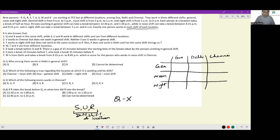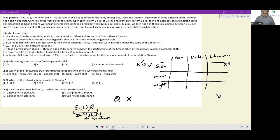V works in Chennai but does not work in the general shift, so V is placed in Chennai but the general shift spot is definitely not V. Neither S nor U work in general shift, so S cannot come in general and U cannot come in general. Since S, U, and R must work in different shifts, and S and U are not in general shift, R definitely works in the general shift. This is guaranteed.